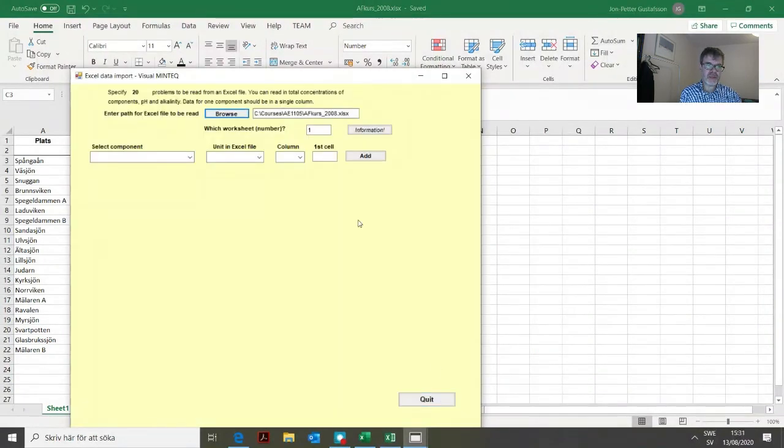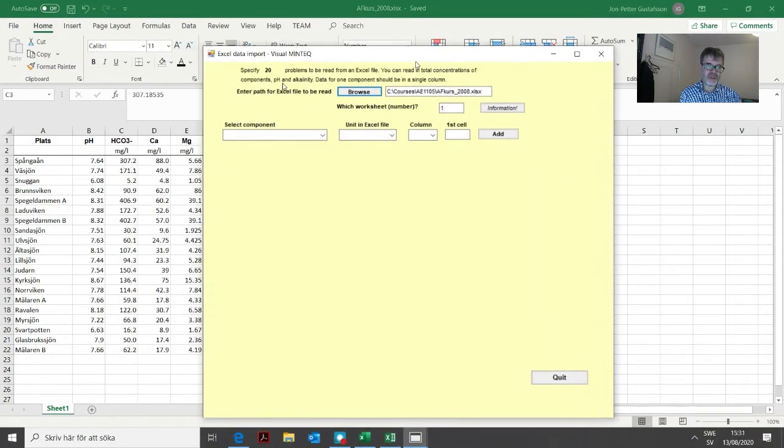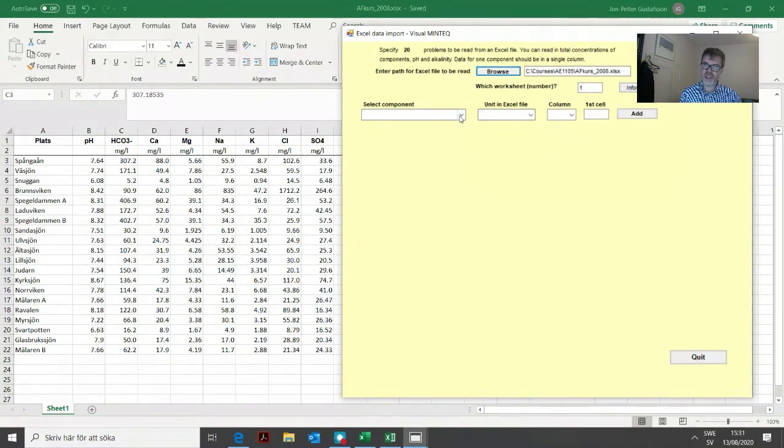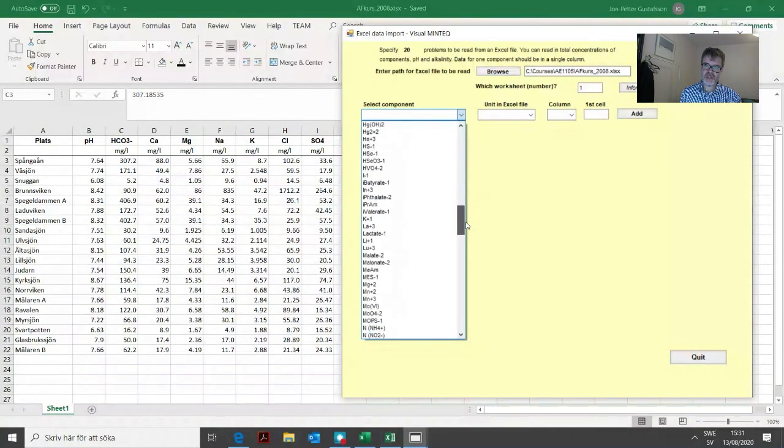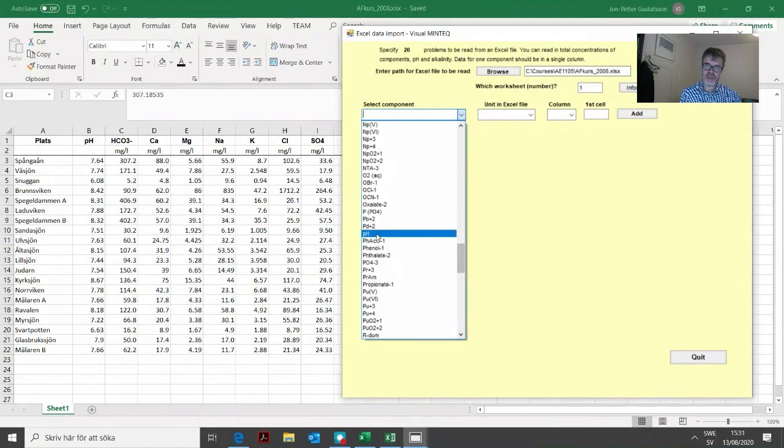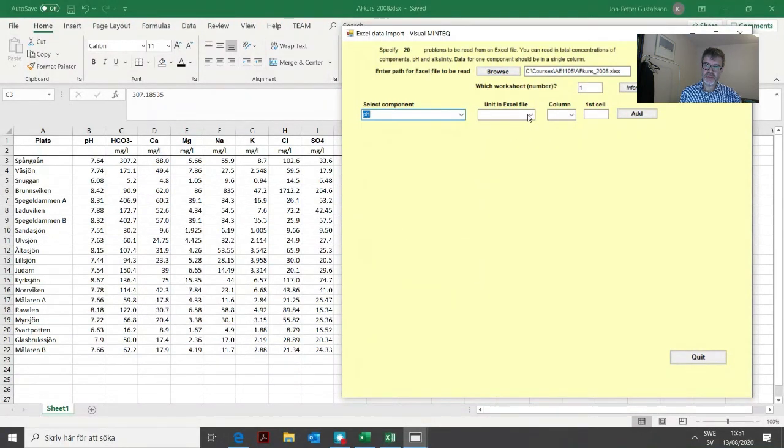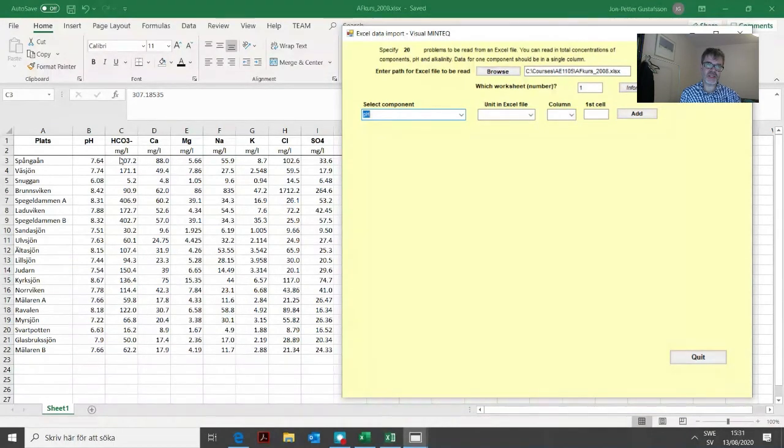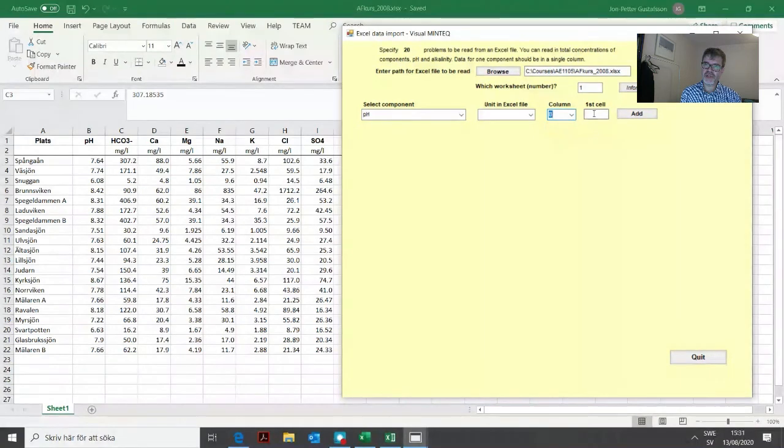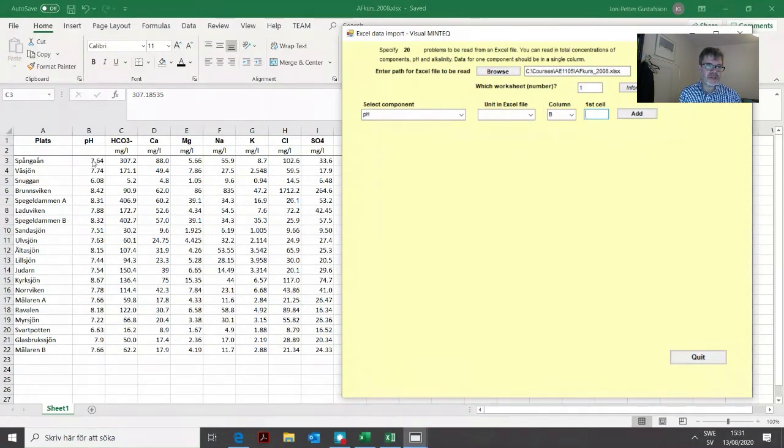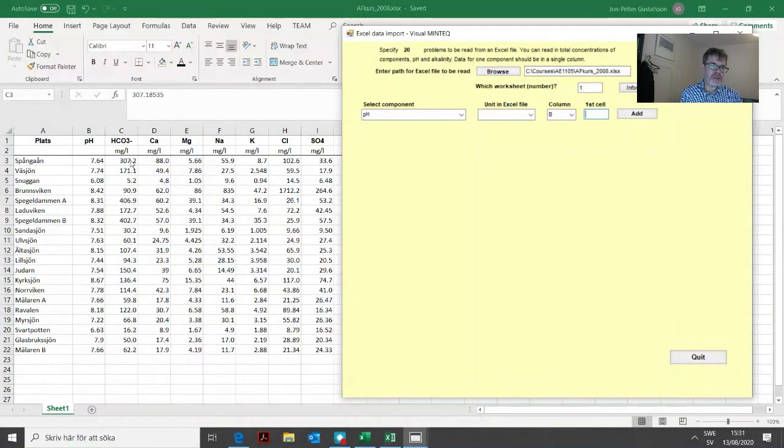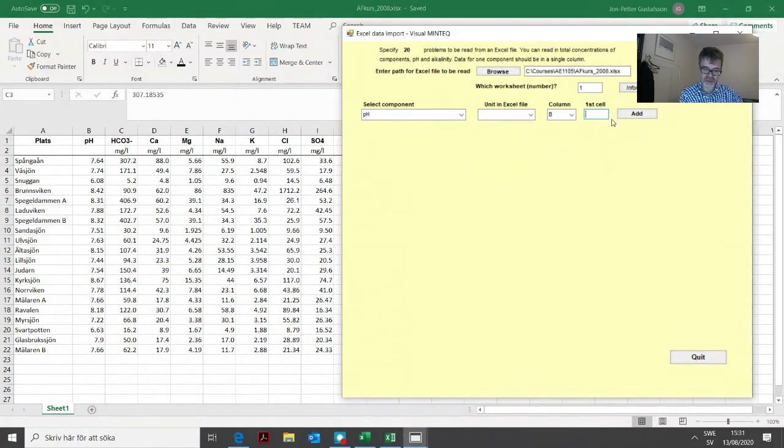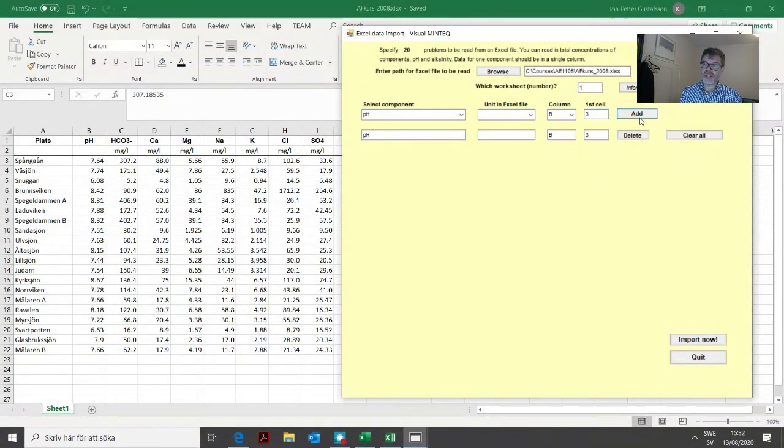Then we simply choose what we need to have. We have pH, so we need to define that. It has no unit but is present in column B. The first cell is the row number where this array of data starts, which is number three. So it should be B3 there. We click add.